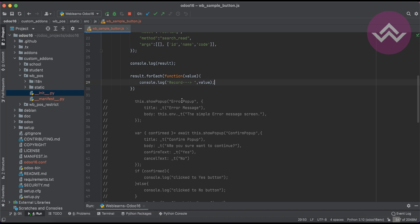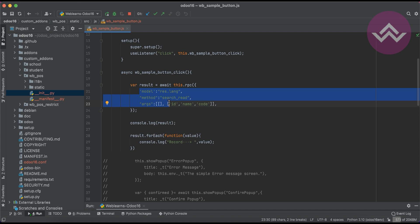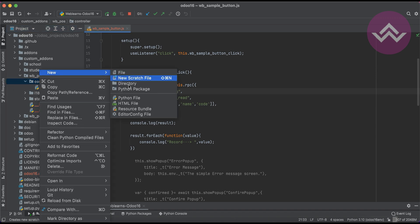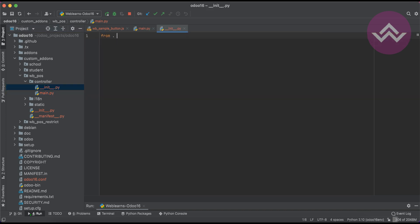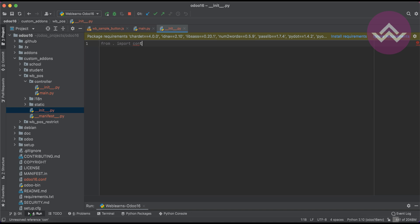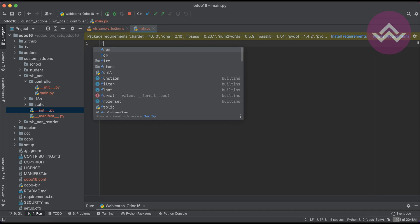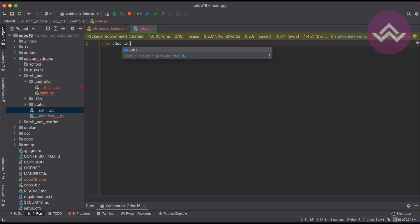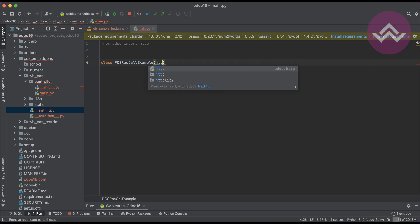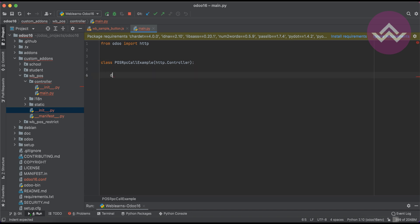Now that you know how to call backend models, what about calling controllers? Let's say from a Python controller — I'll create a new Python file called main.py, register it in the module, and create the controller class.